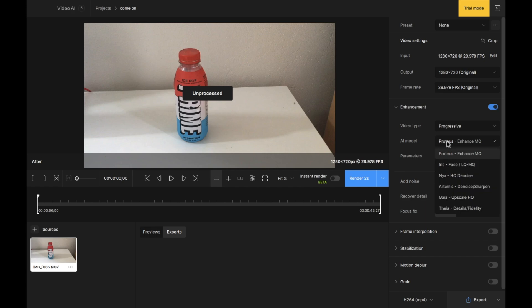AI model, so the AI models that are currently available. We're going to leave it on what it's on right now. Parameters, Auto. This is where we're going to make some changes.